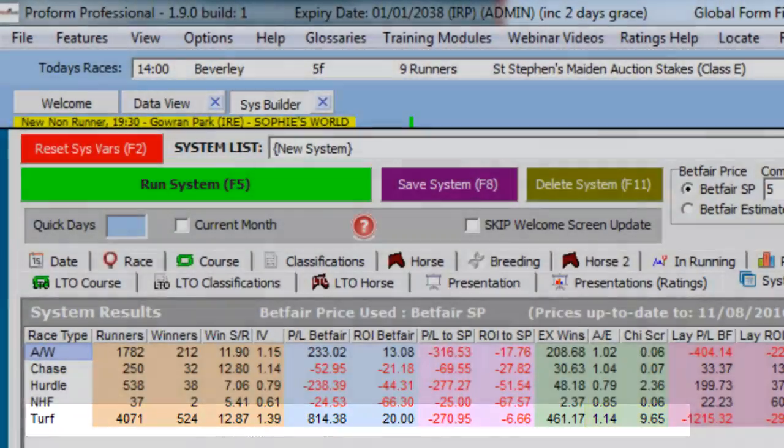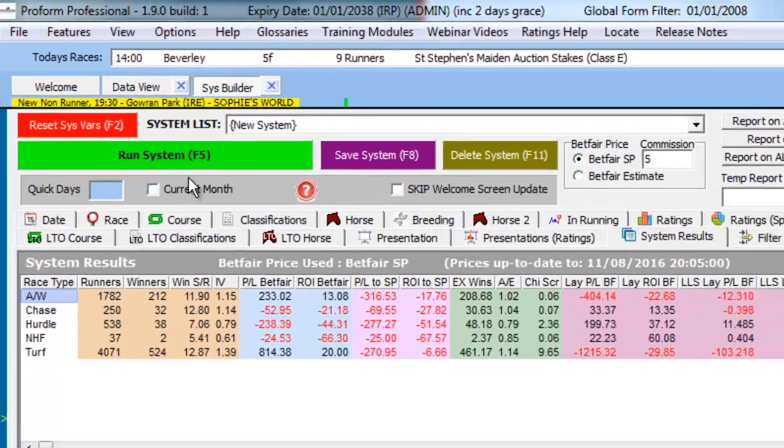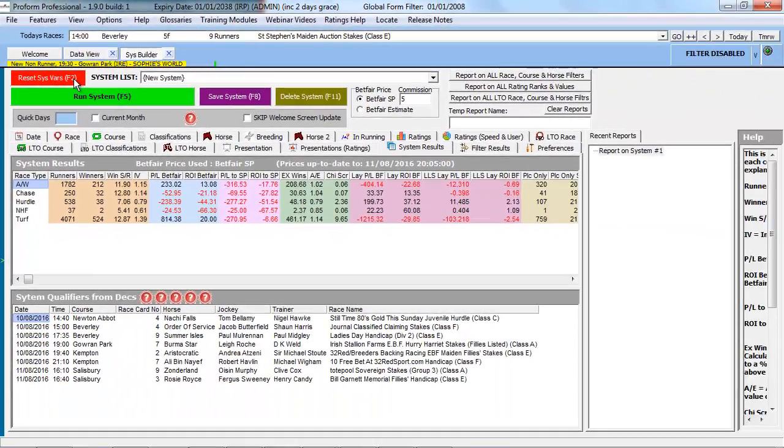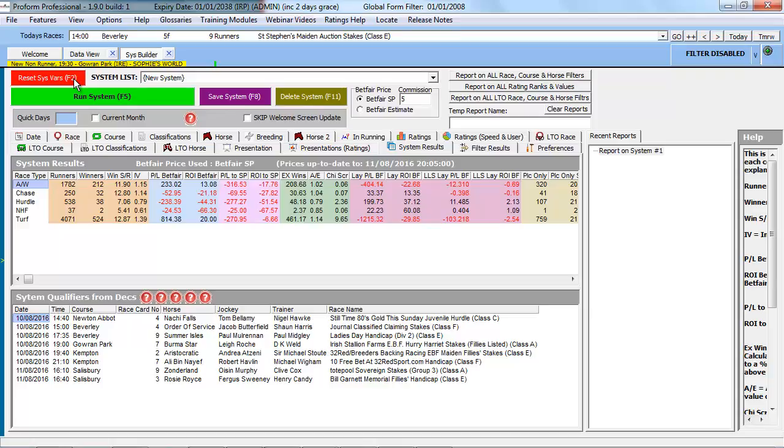For another type of query, we may wish to see how damsires perform on a particular surface, and in the next example, we focus our attention on the so-called specialized all-weather surface of fibre sand at Southwell.